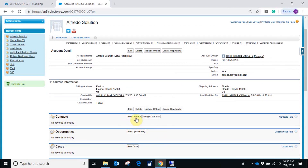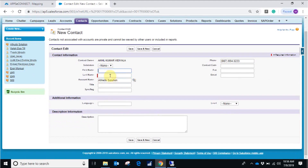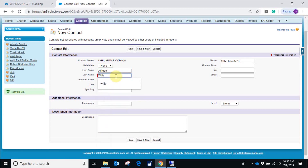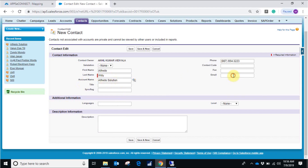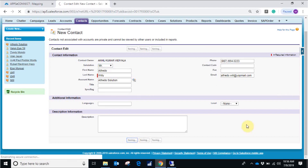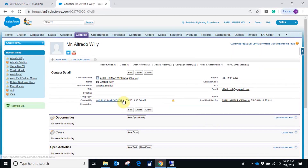Now I'm going to create a new contact under that particular account. Let's provide the first and last name. I've added the first and last name and let's mention an email ID. I'm using a dummy one, but you have to make sure that the email ID has to be a valid one. I've created the account and contact in Salesforce.